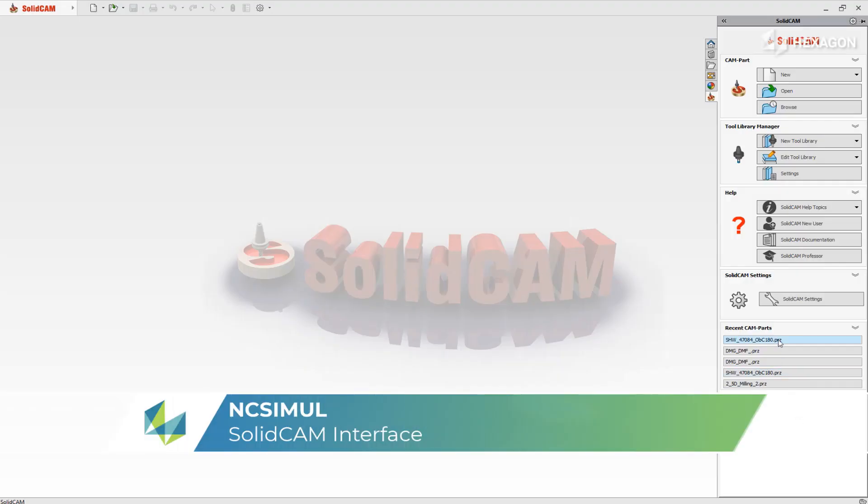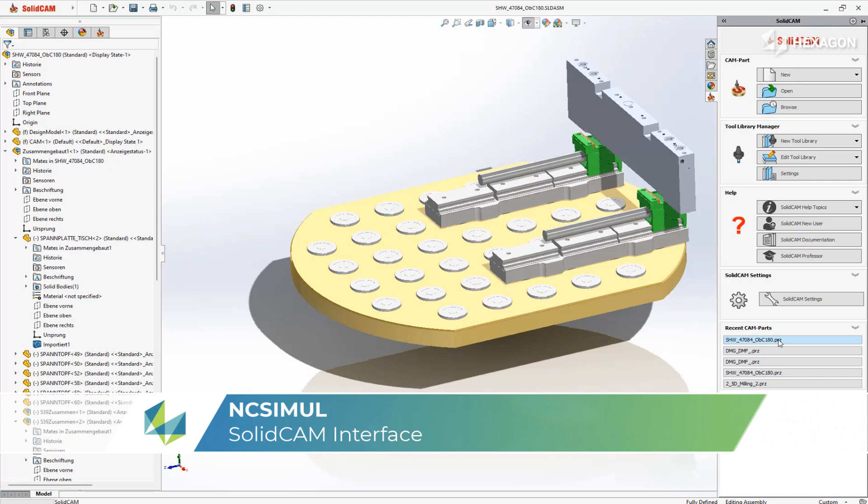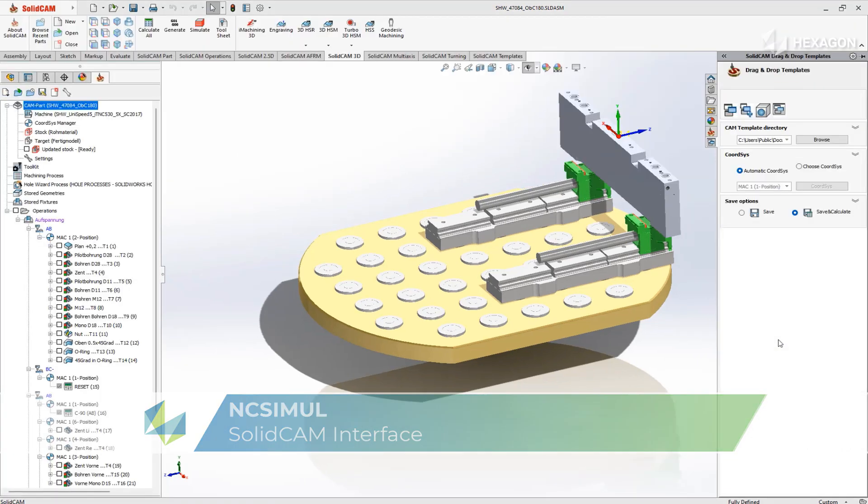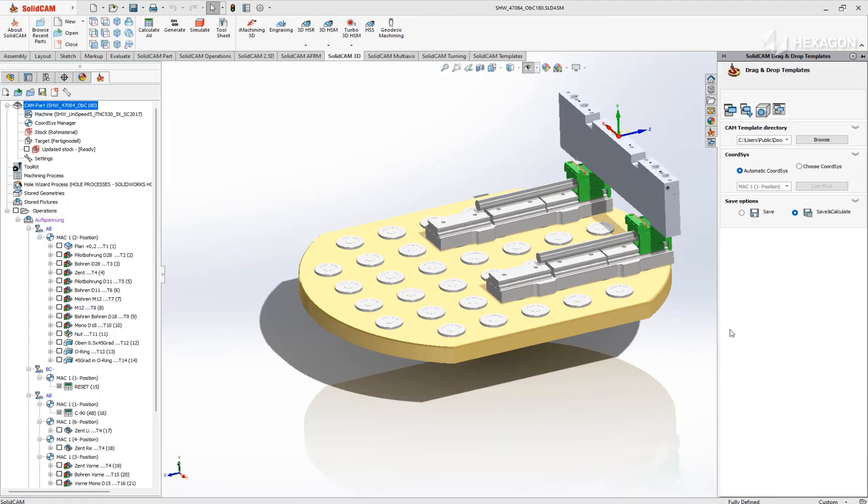Using the built-in interface, easily transfer all your project data from SolidCAM into NC Simul for immediate G-code certification.